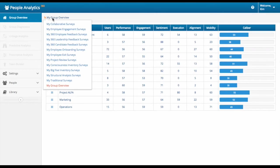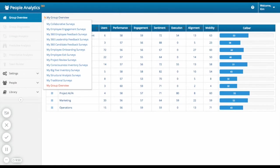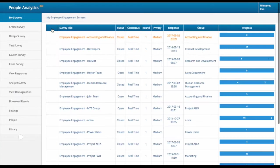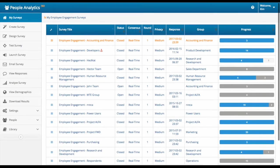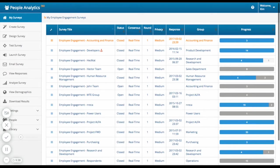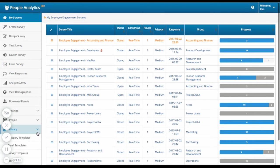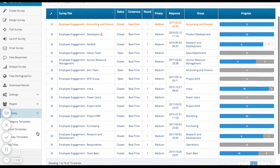Under My Group Overview, you can see the types of surveys you have deployed. Let's check out My Employee Engagement Surveys. Here you can see all of the engagement surveys you have deployed across your groups or teams. You can easily create your own survey from here or edit an existing one from PA360's Survey Template Library.